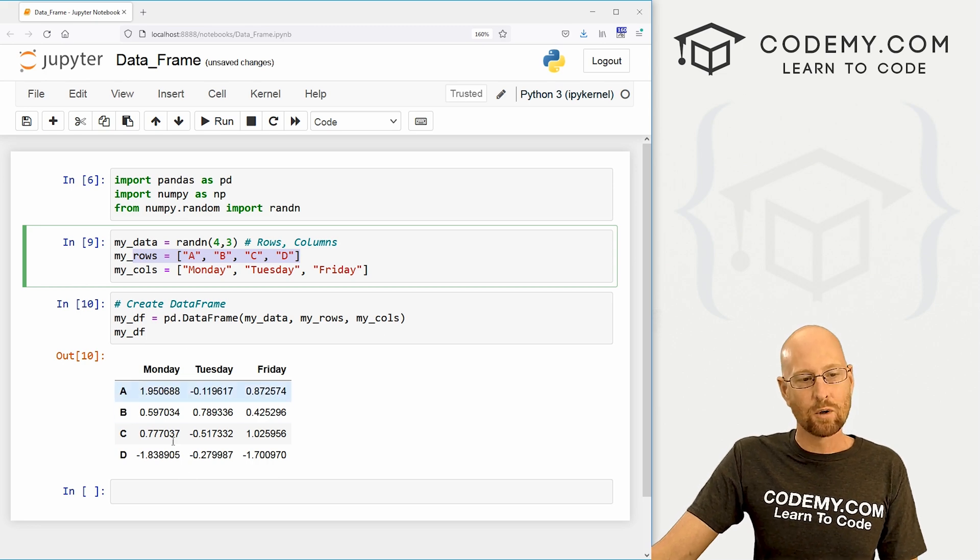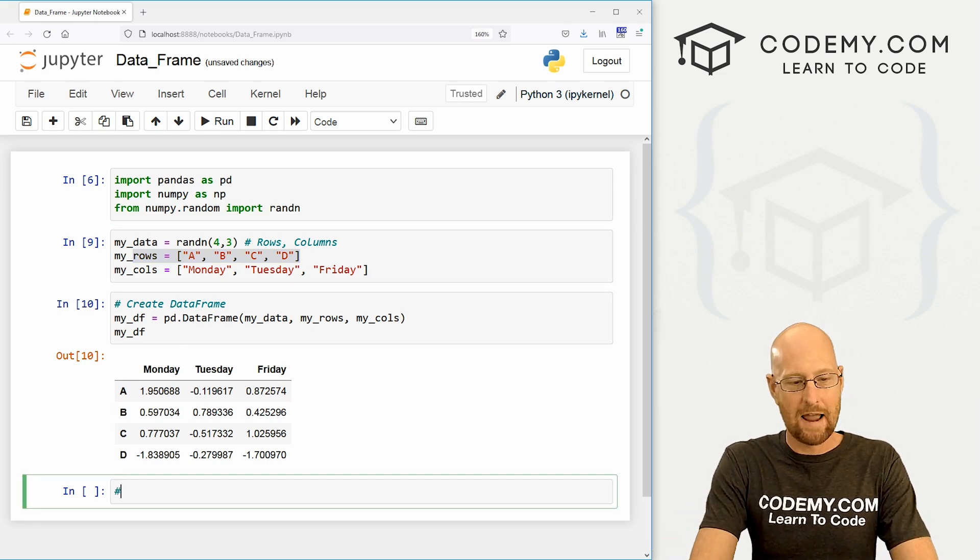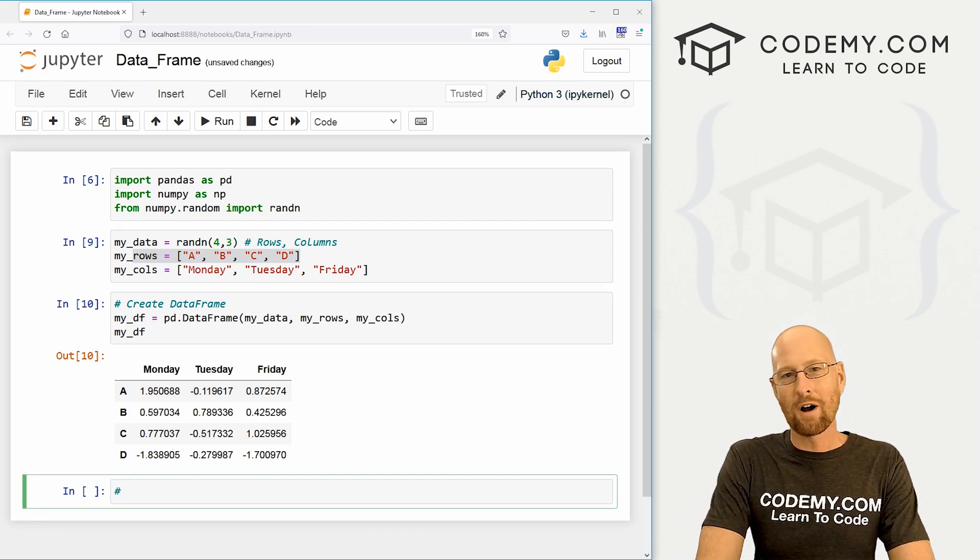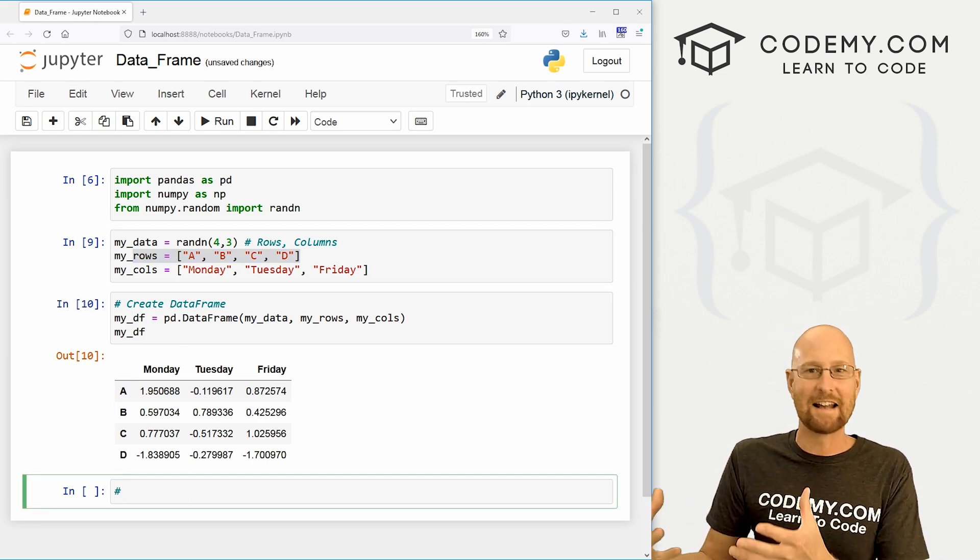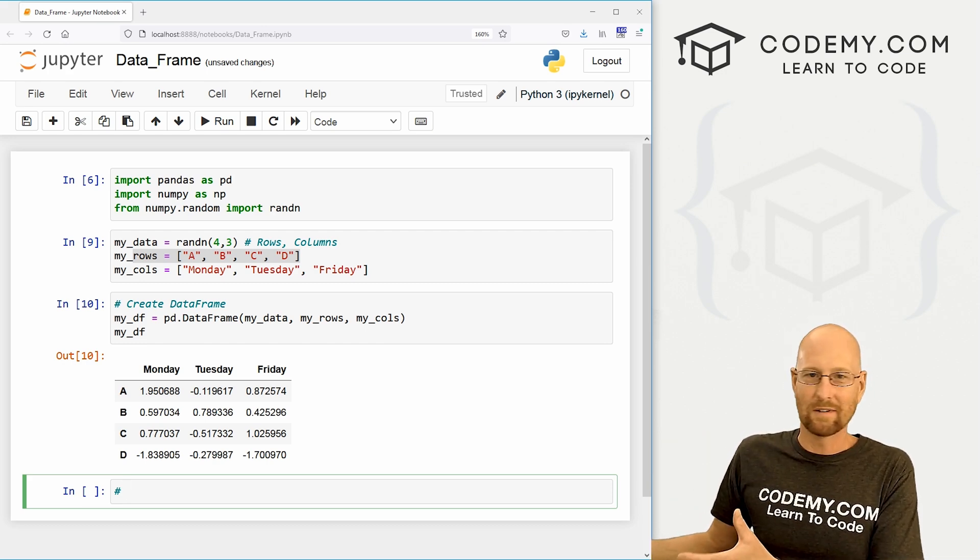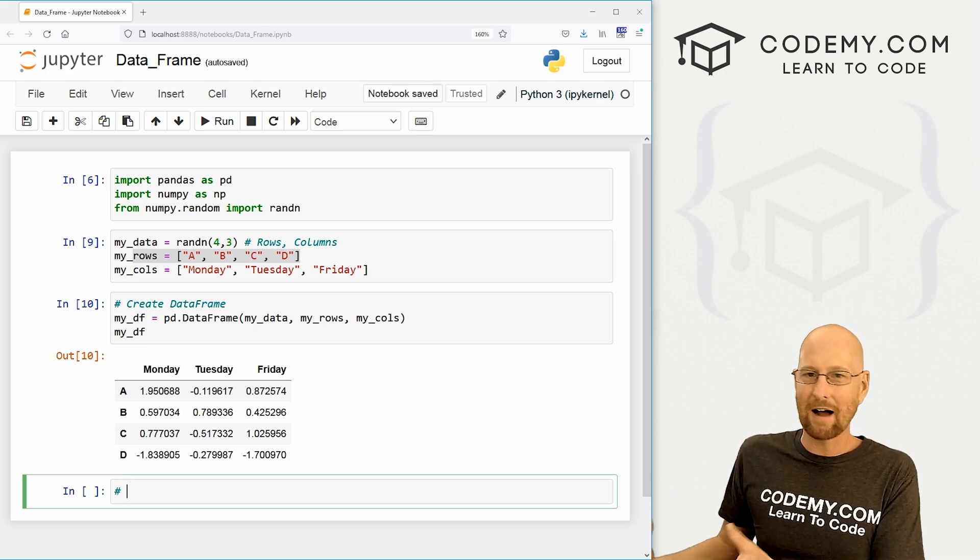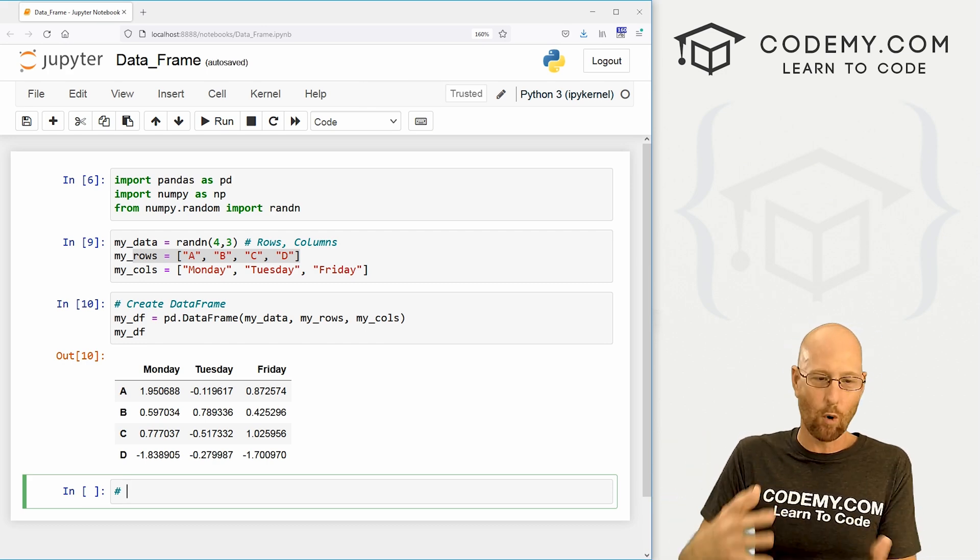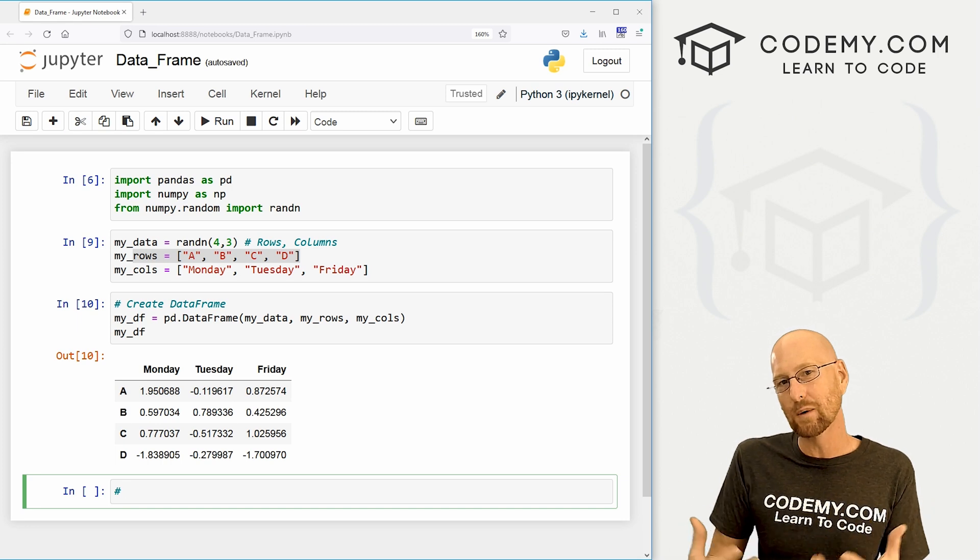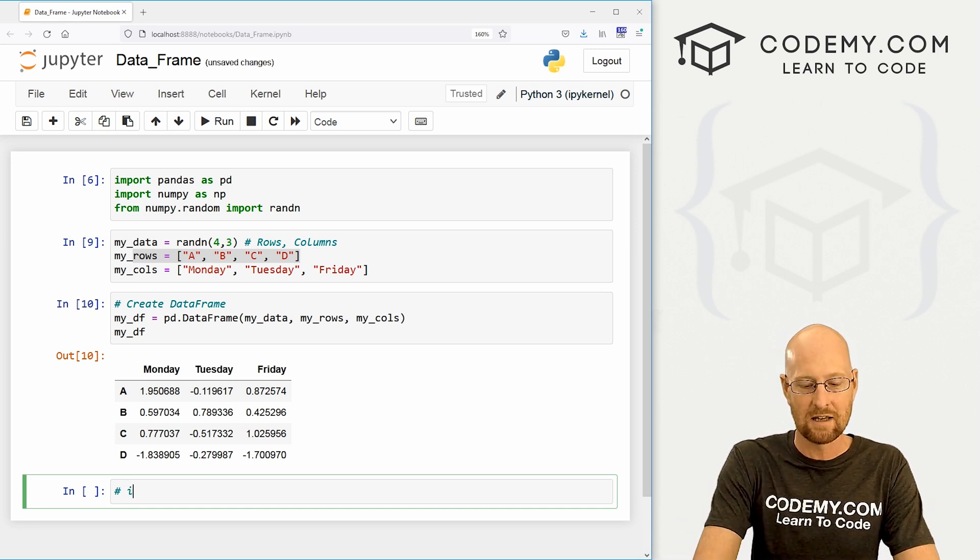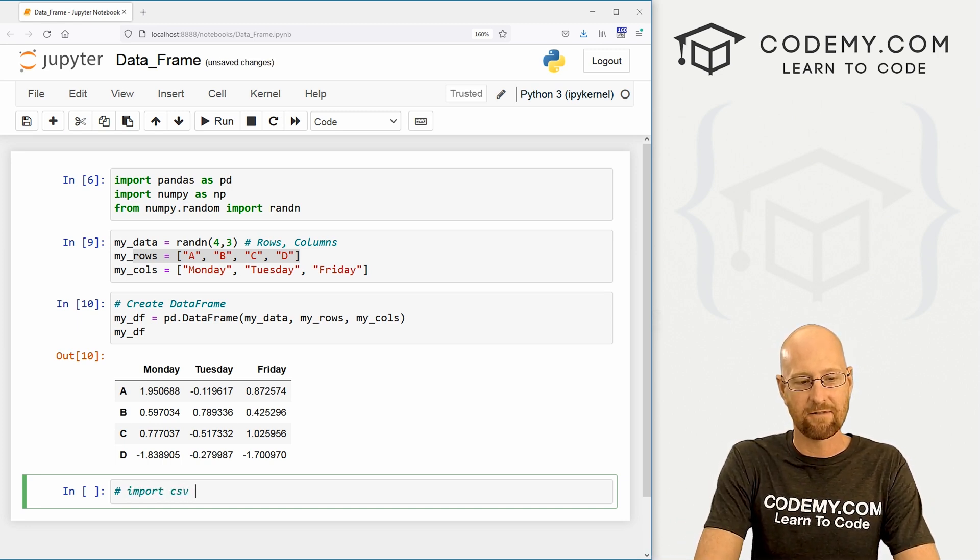So okay, that's cool. Creating them manually is nice, but more often than not, you're going to have a data set, you're going to have some, you know, a CSV file or something that you're going to want to import and turn it into a data frame. So how do we do that? So let's import CSV file.